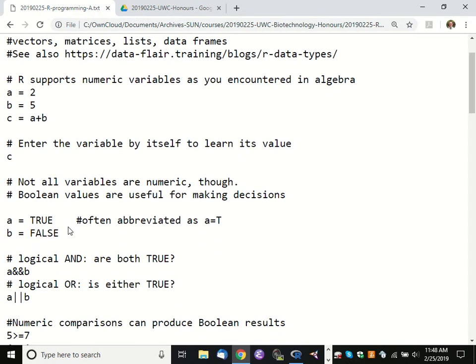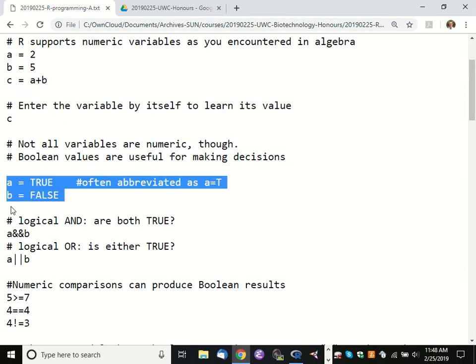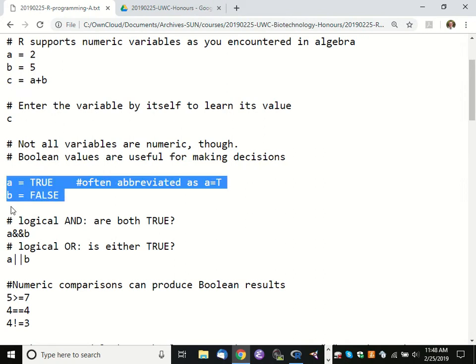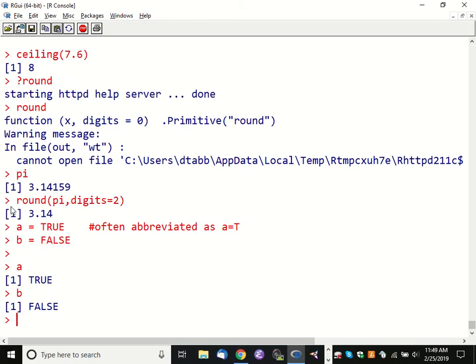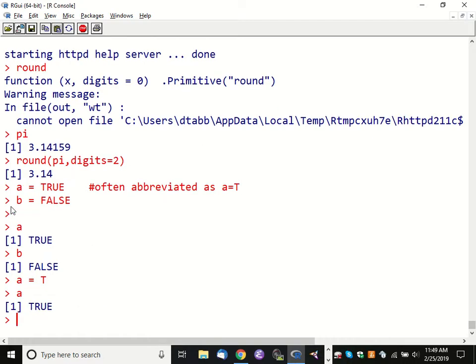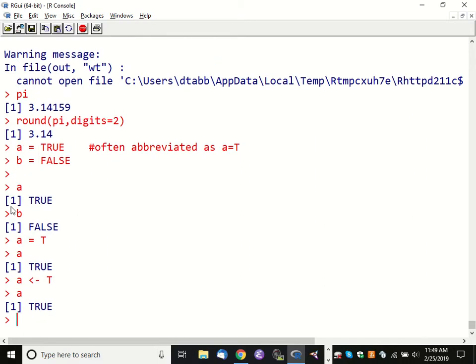Now we've already talked about math variables, but there are lots of variables that we might use that are not numeric in nature. The first kind that really surprises people would be Boolean variables. So I can set A to TRUE and B to FALSE. I note that there's another kind of way to provide this value — I can say A equals T and get the same result. As I mentioned, the assignment operator, whether you use the equal sign or the arrow pointing left, produces the same result. But it might surprise you to think that you can do math on Boolean variables.